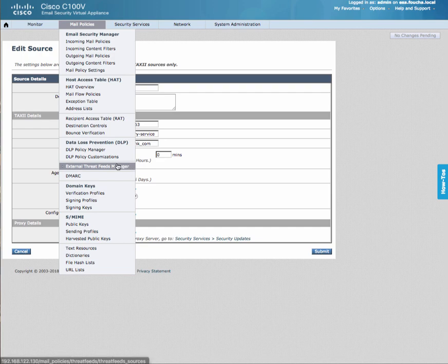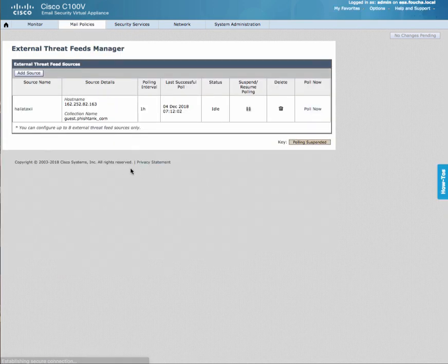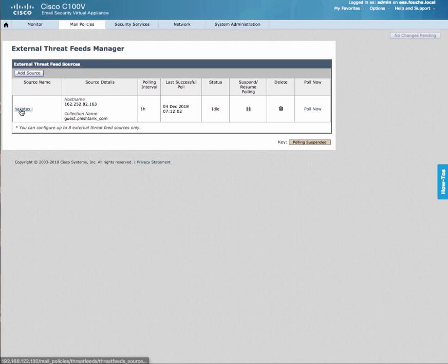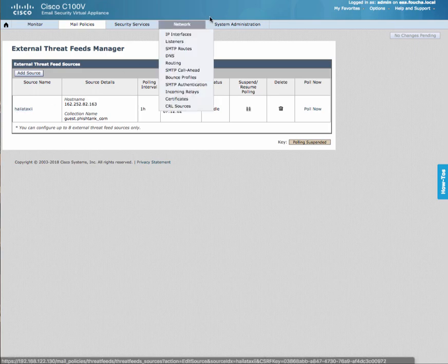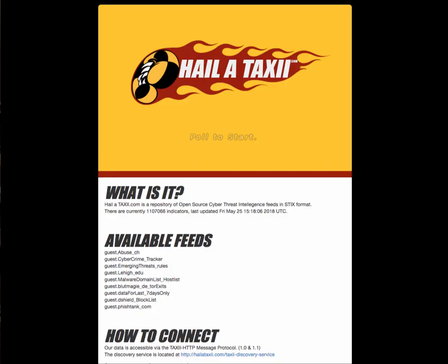Once you've navigated to that, you'll add a source. In this case, I've added Halataxi, which is a public website, halataxi.com, where you can see a number of feeds are available.